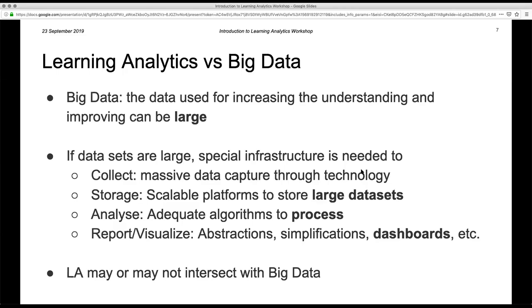Before going into more detail, I'd like to clarify the relationship between learning analytics and other terms out there. We live in a confusing time with many buzzwords. My background is in computer science and engineering, and even for me it gets confusing to differentiate one from the other. On screen I'm showing the relationship between learning analytics and big data.